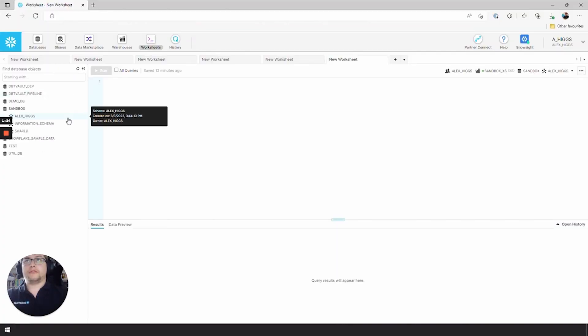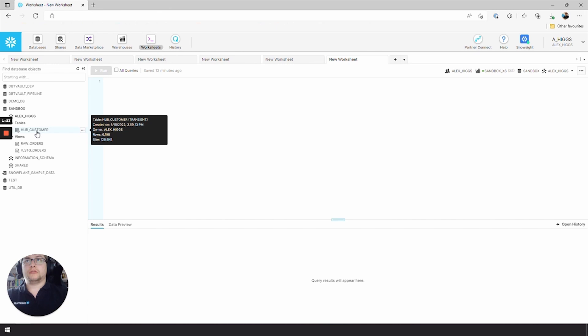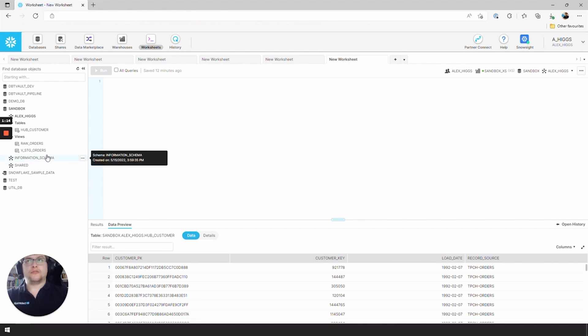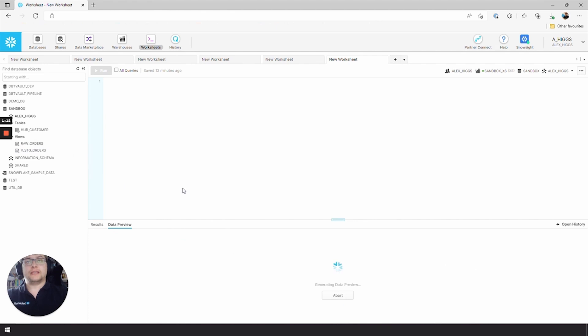Give it a refresh of customer. This is what we expected. We've got CUSTOMER_PK, CUSTOMER_KEY, LOAD_DATE and RECORD_SOURCE, all selected from our staging area of V_stg_orders.